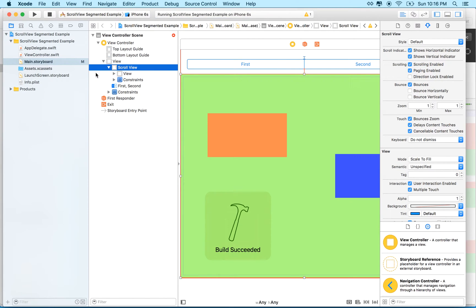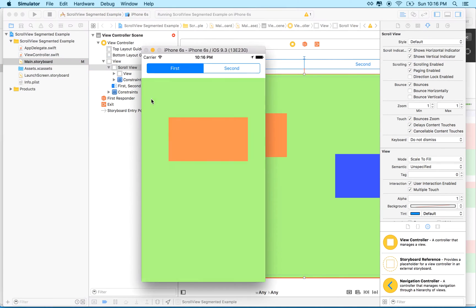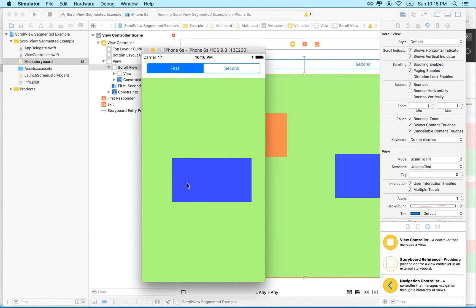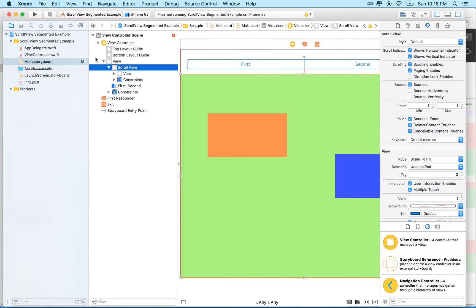I can see that I can drag it now but as I drag to page 2, the second segment doesn't become selected. So how can we figure that out?